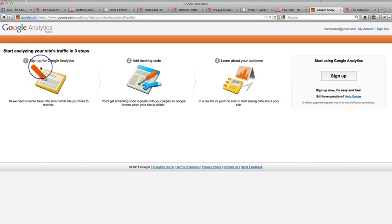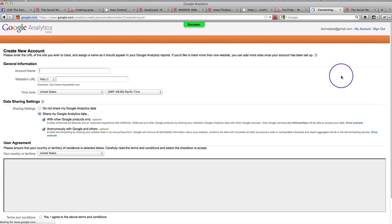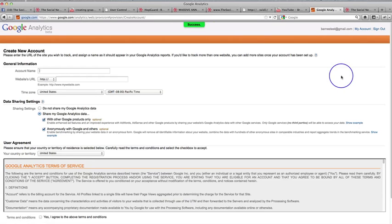Okay. So it's just saying sign up, add your code, learn about your audience. So come over here to this sign up, big sign up button here and simply click that. And then that is going to bring you to this page.